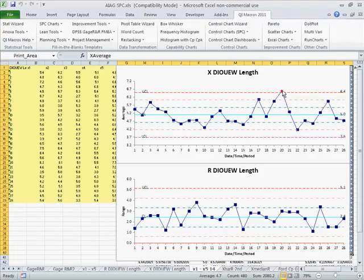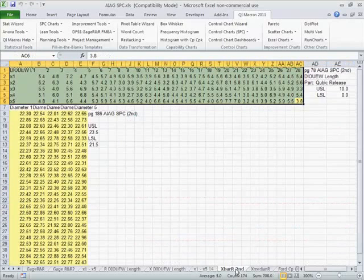You can see we have one control point that's actually above the upper control limit. So that might require some special cause analysis. But we're going to go on ahead.